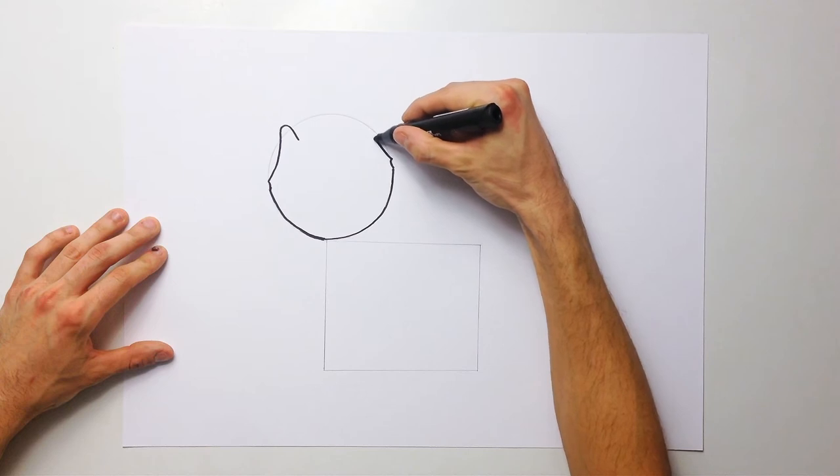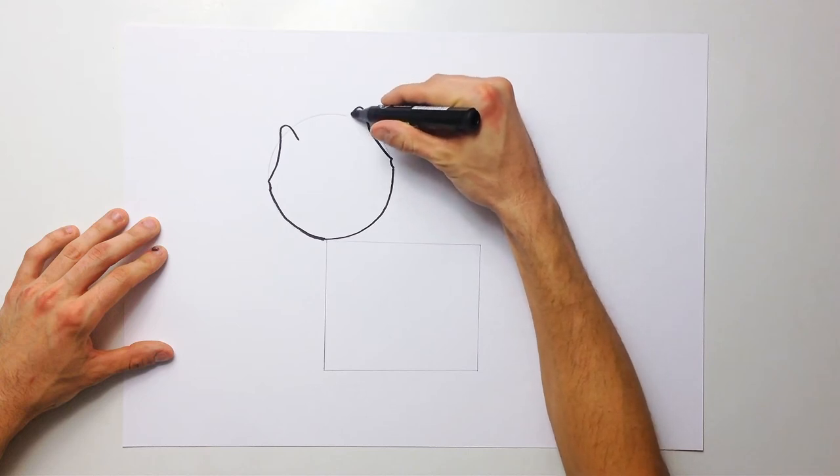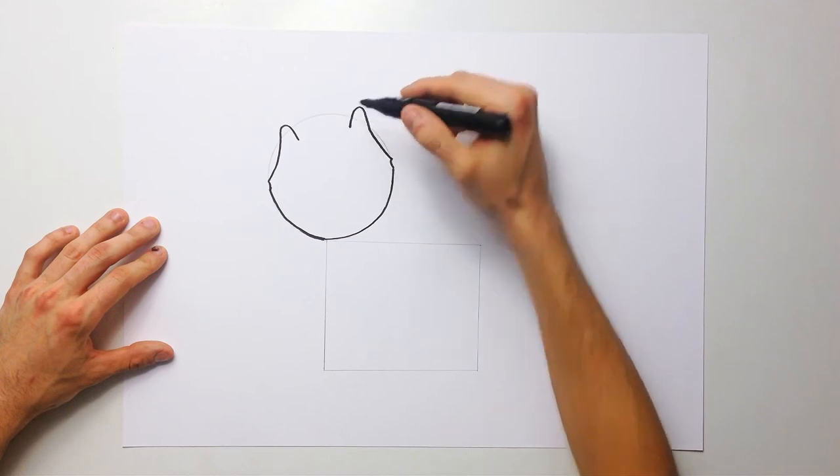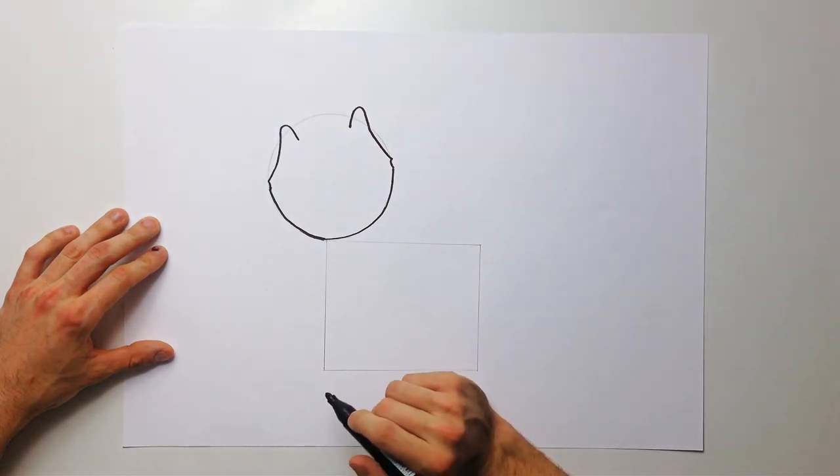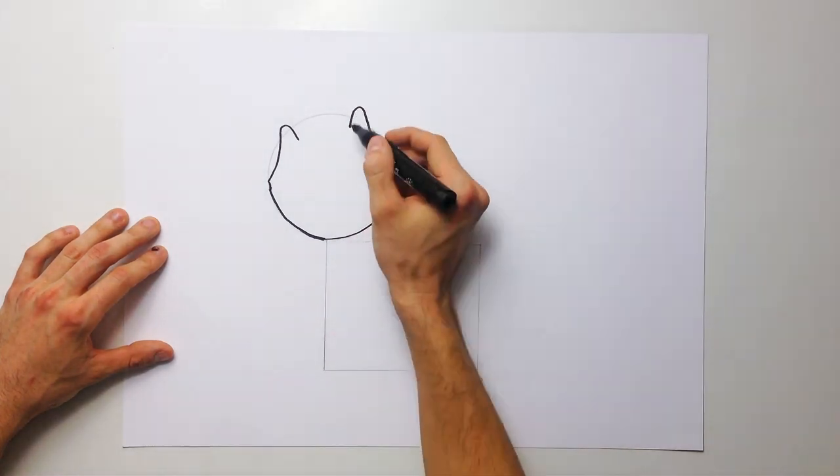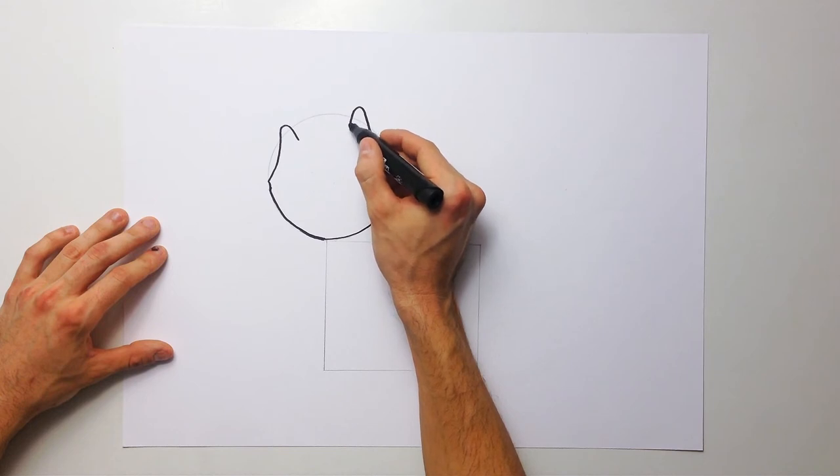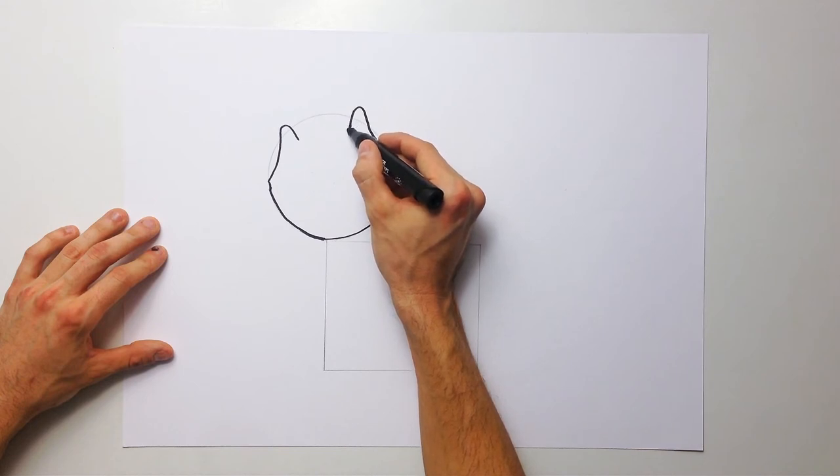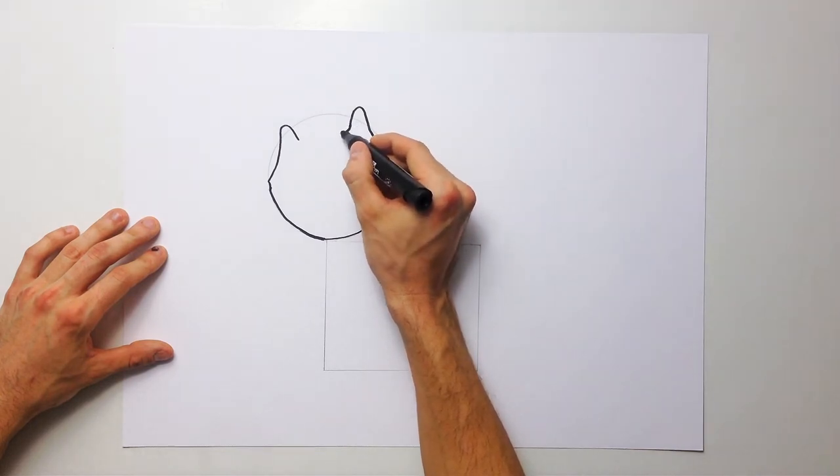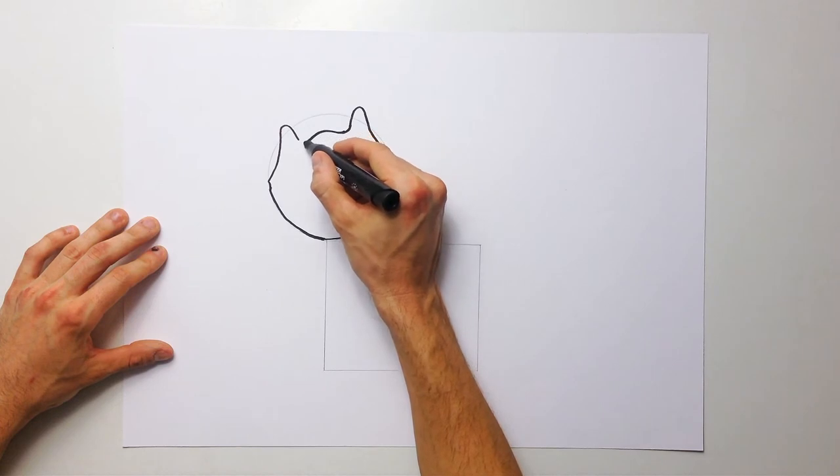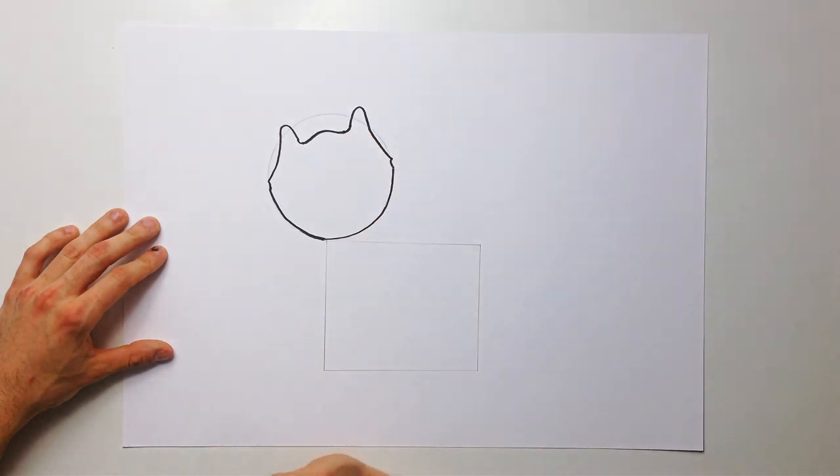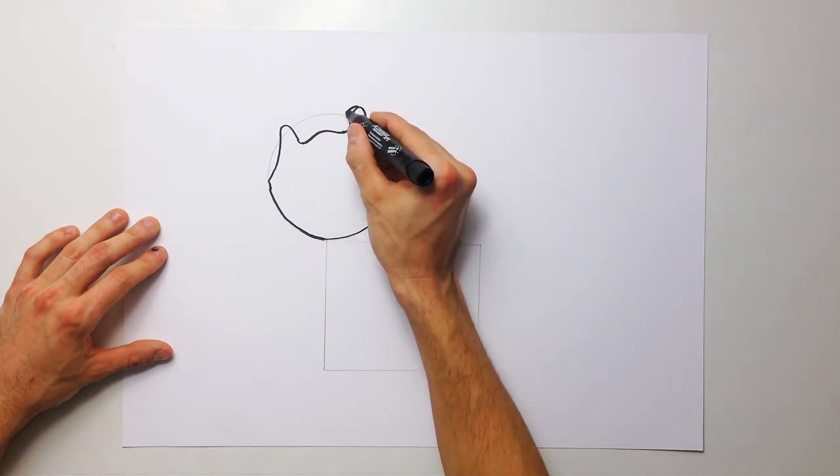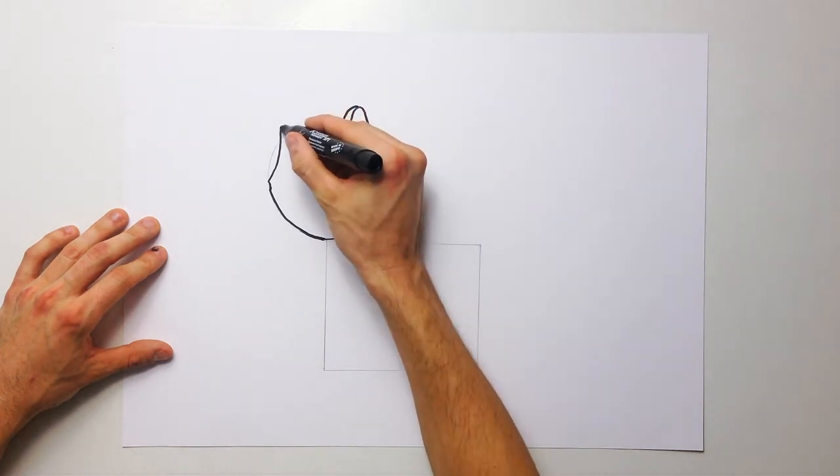Like this, two curves inside the circle and join together like one wave in the middle. Okay, add more details like this.